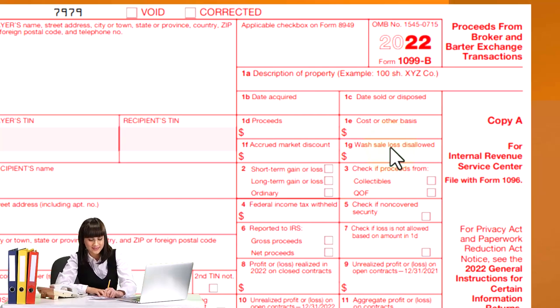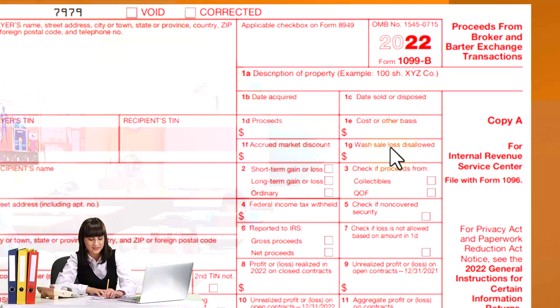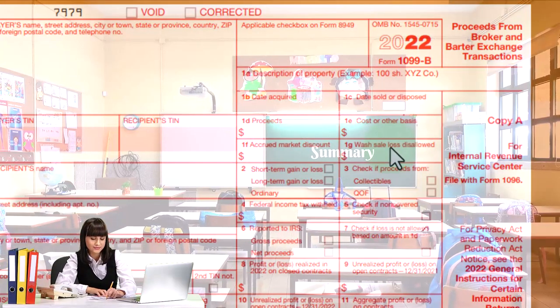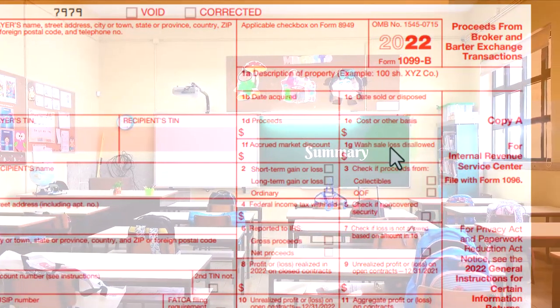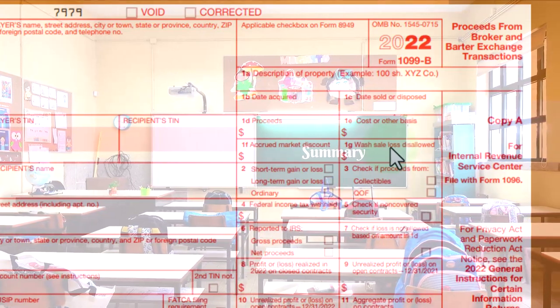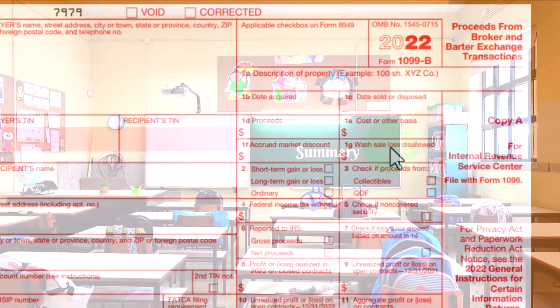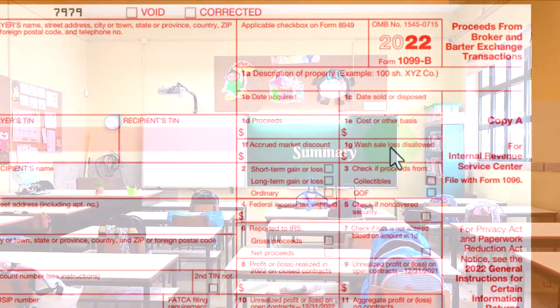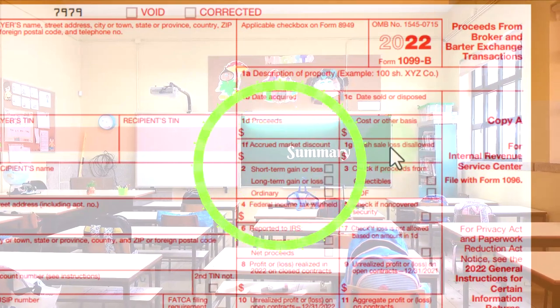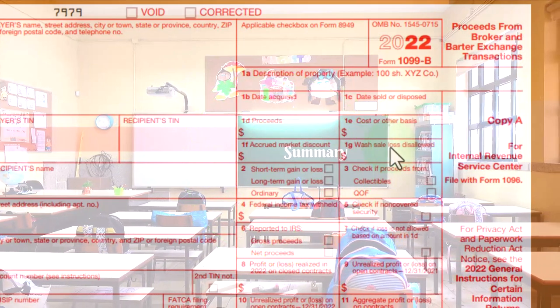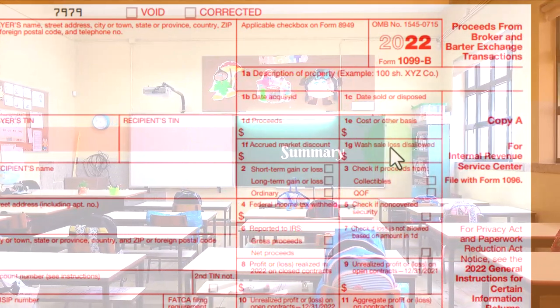Also note that you might have like a summary from your financial institution that will give you the total proceeds, and then you might have to go to the detail to get more information about all the sales that were taking place.